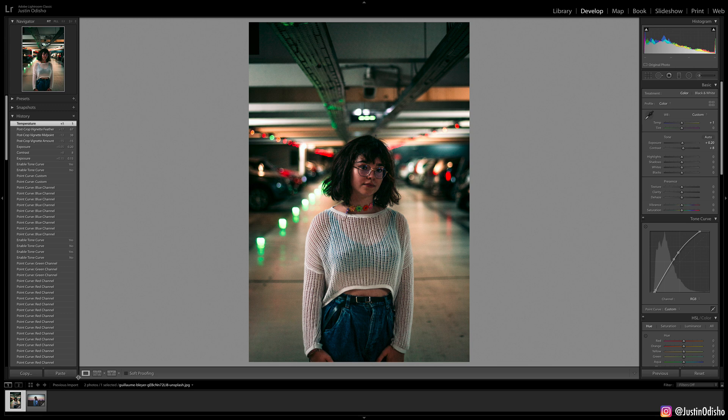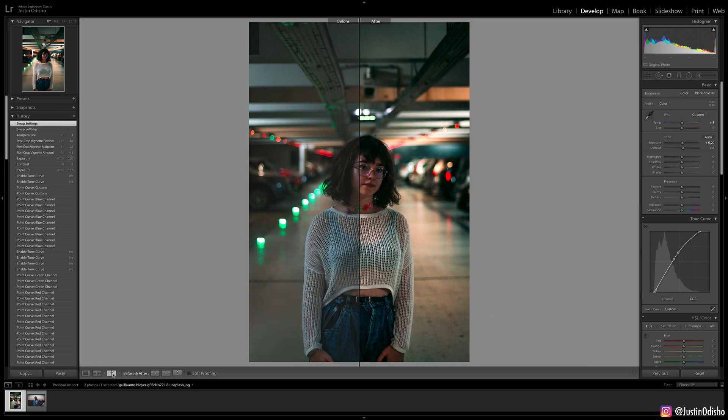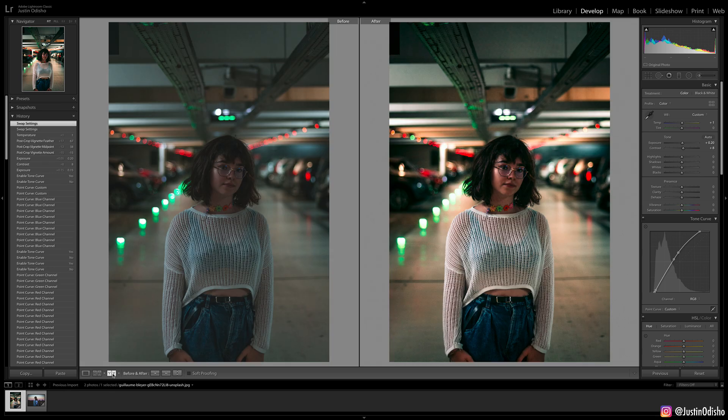You can see the power of the curves tool has taken our photo from relatively gray to really nice, strong contrast and color, if that's the look that you want to go for.